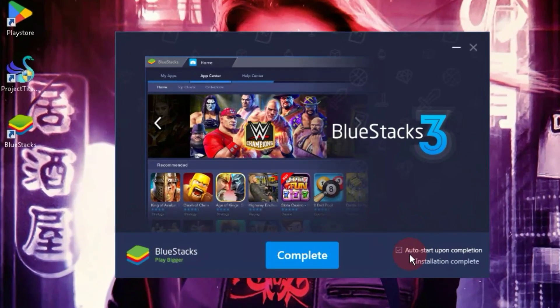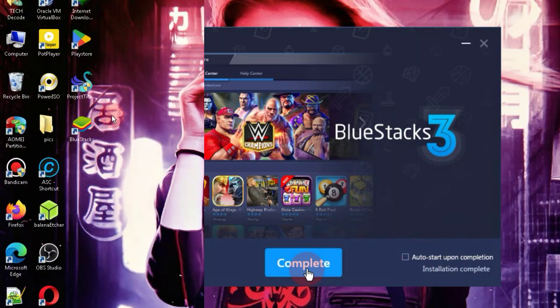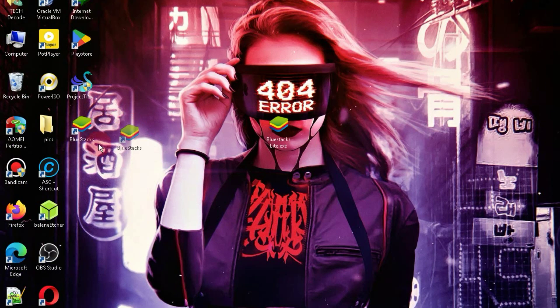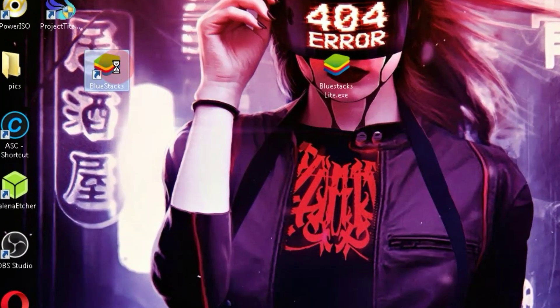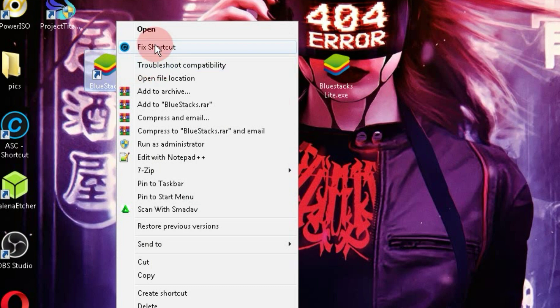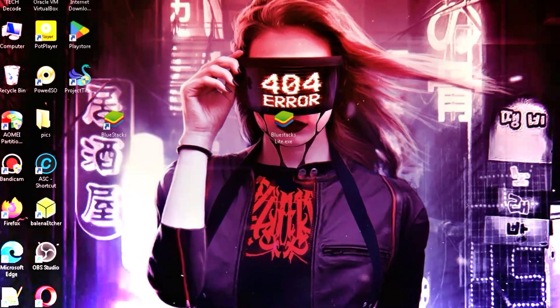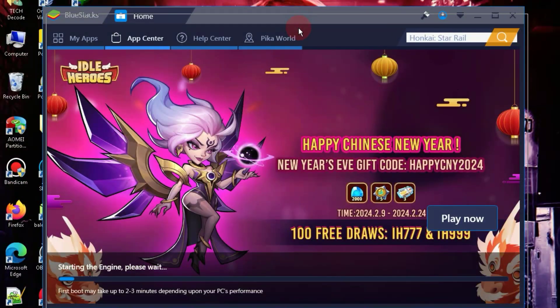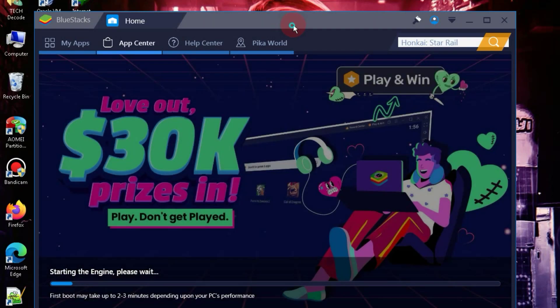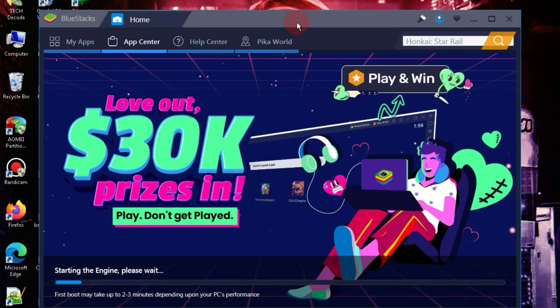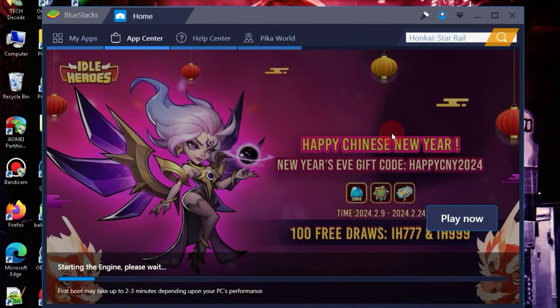So, our installation is now complete. Now, uncheck this box and click on this button. After that, right-click on the BlueStacks icon and choose the Run as Administrator option. The first time you launch it, it may take 5 to 10 minutes to start, and it can take even longer if your PC is slow.